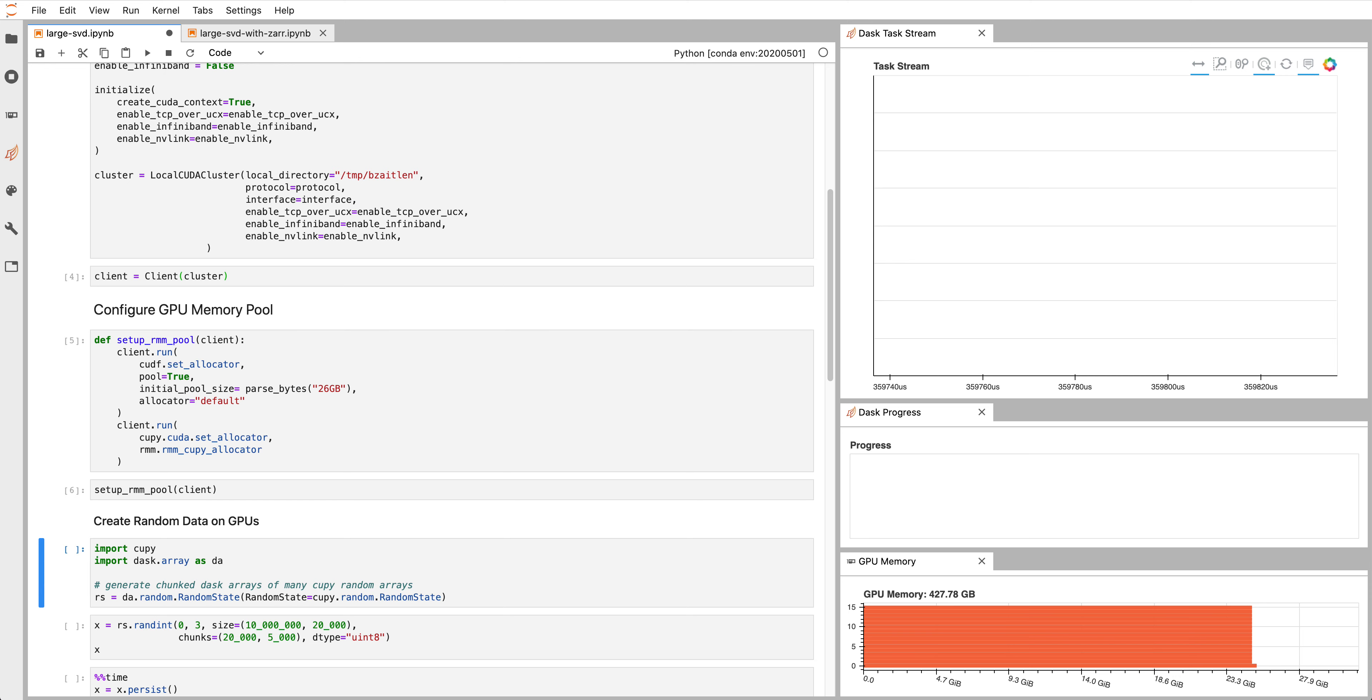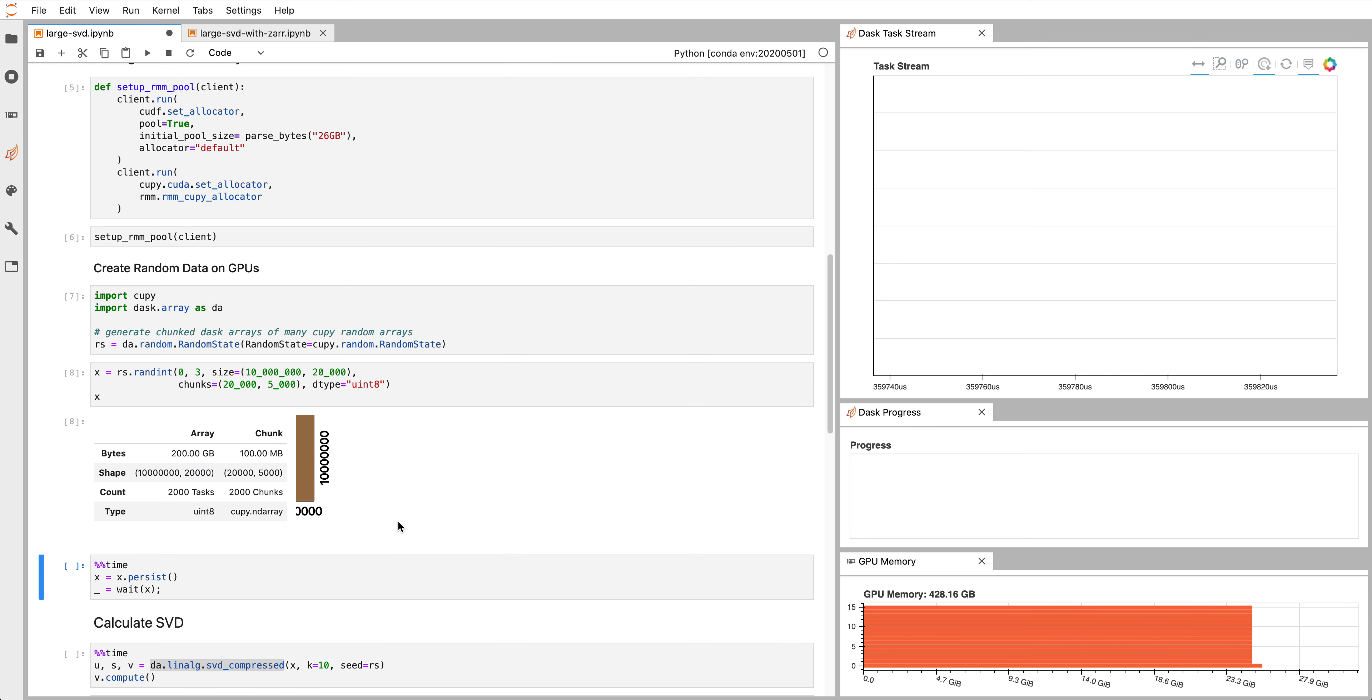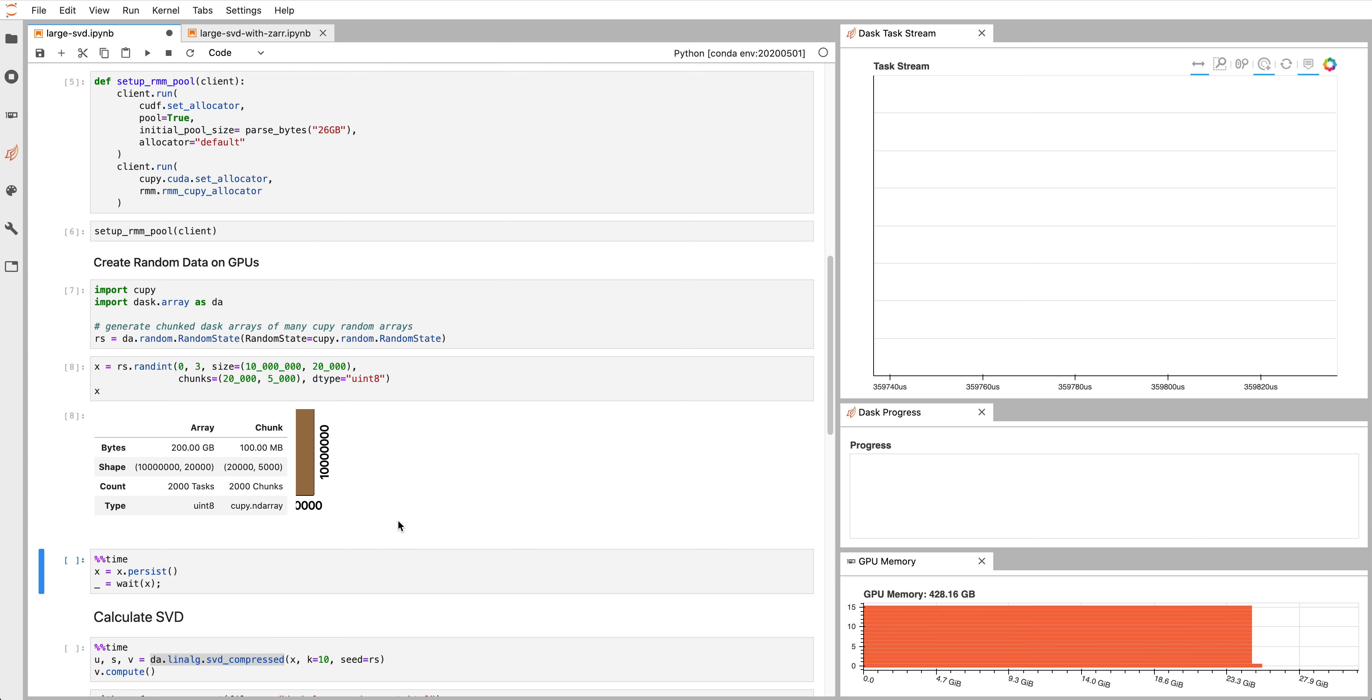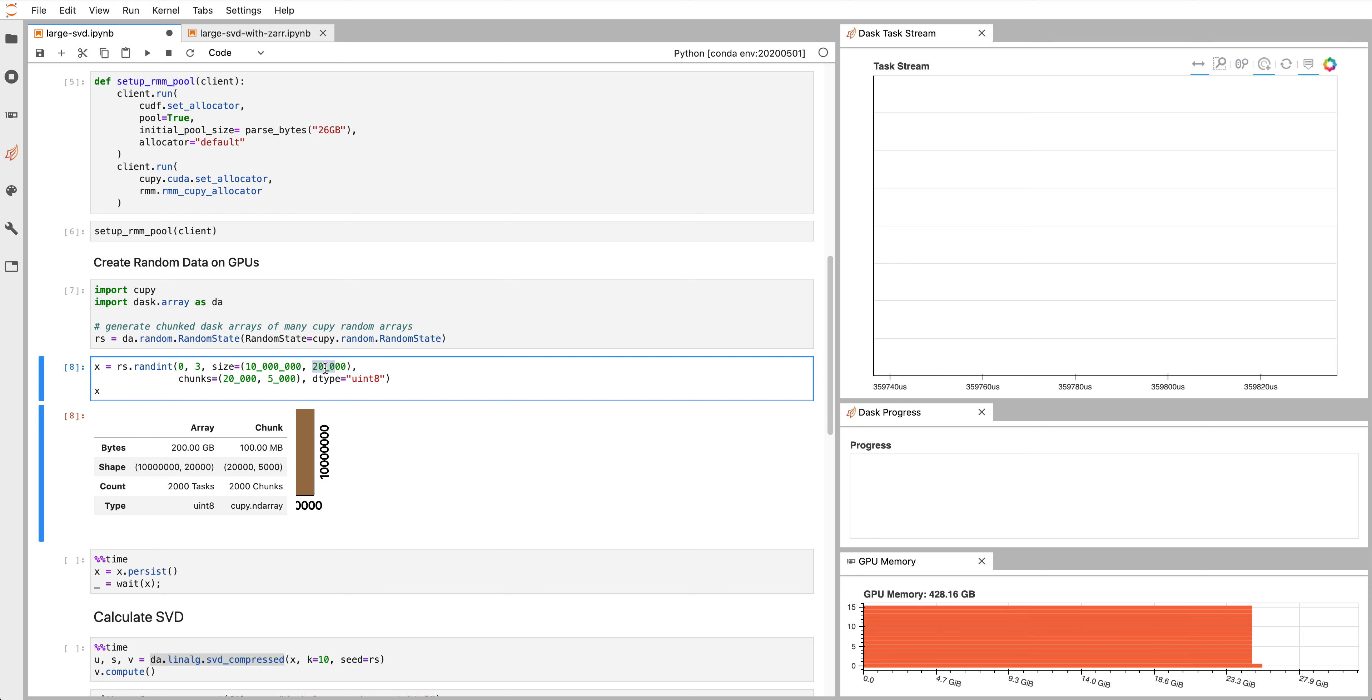Next, we're going to create some random data on the GPU. This should look very familiar to people that are knowledgeable about Dask array. But instead of NumPy arrays, we're creating KuPy arrays. KuPy is very similar to NumPy except it's going to be on the device. So here we have a 200 gigabyte random array that's supposed to simulate maybe some genomic data of maybe 10 million humans and 20,000 sites where each bit of that data is a random number between zero and three.